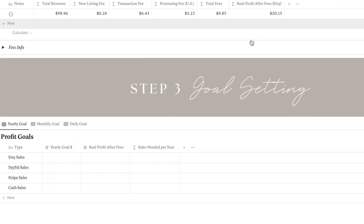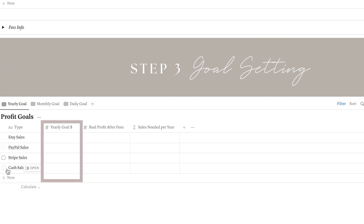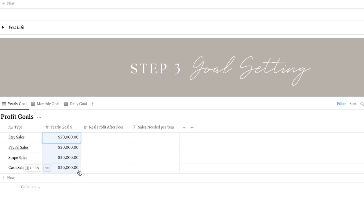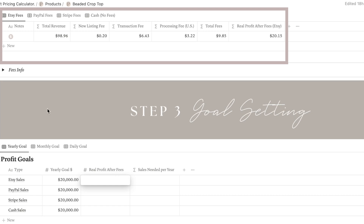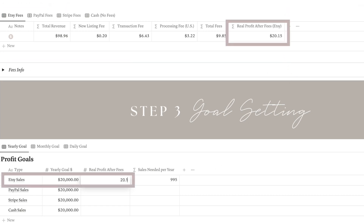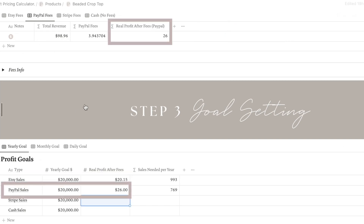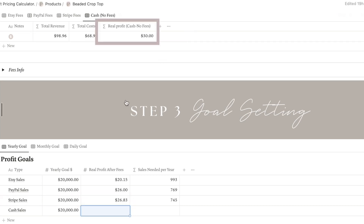Now let's move on to the final step, which is goal setting. Here you will find a list of the payment processors including cash sales. In the next column, you can set your yearly goal — the amount you want to earn by selling this product in a year. Then you can enter the actual profit after fees, which you can find in the database above this section. For instance, if you sell on Etsy your profit would be $20.15; through PayPal, $26; through Stripe, $26.83; and if you receive cash payments, your profit would be $30.